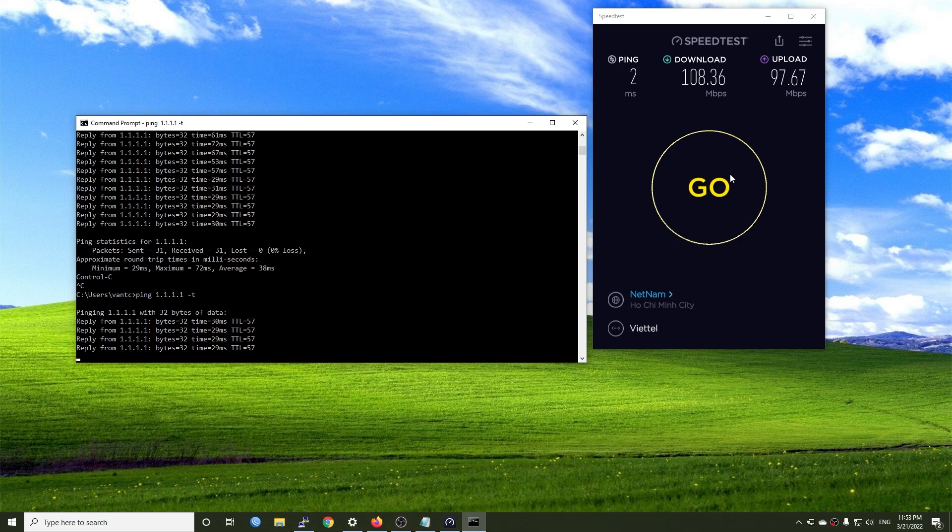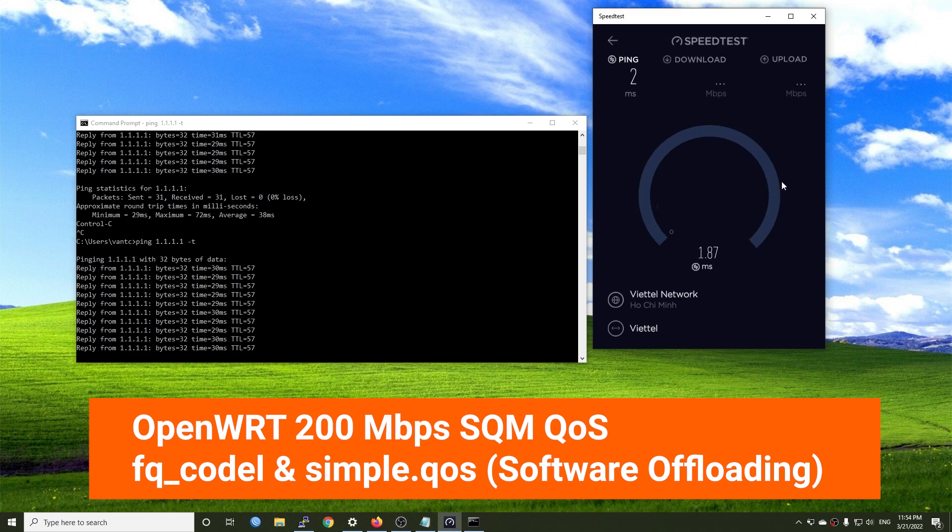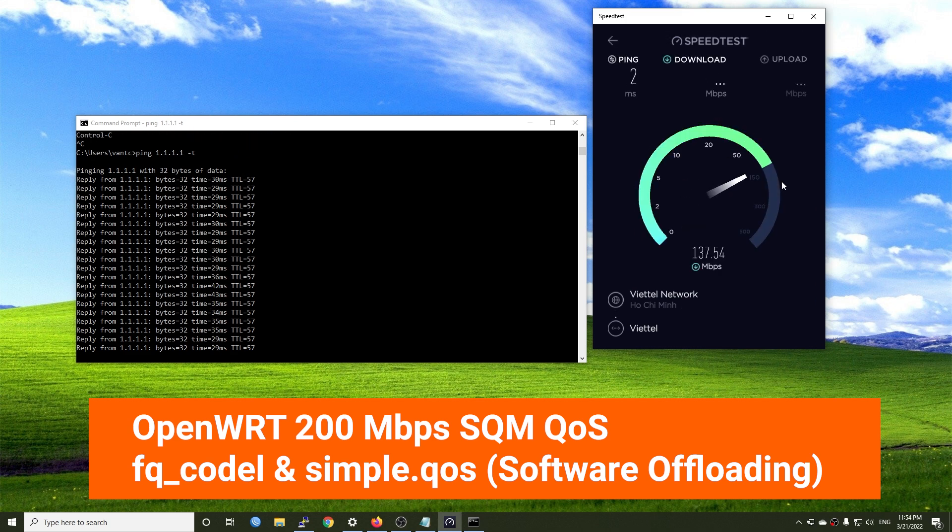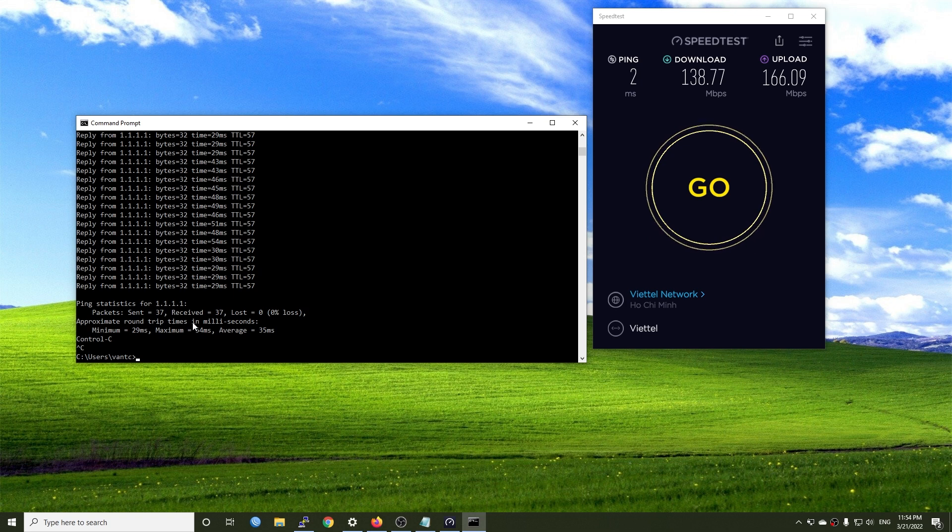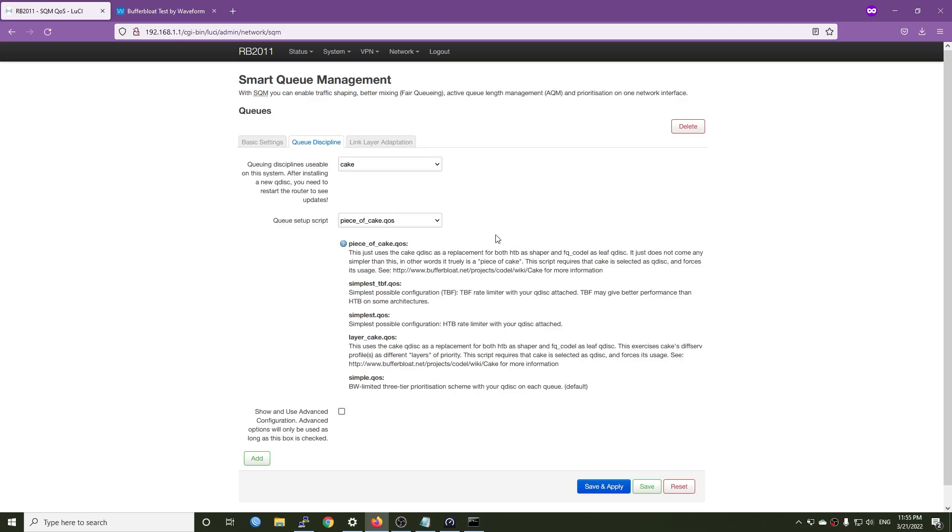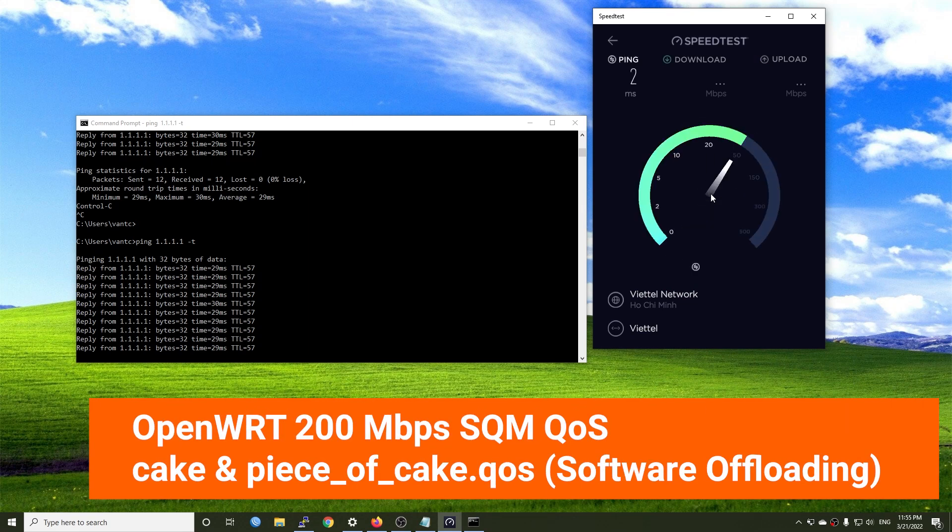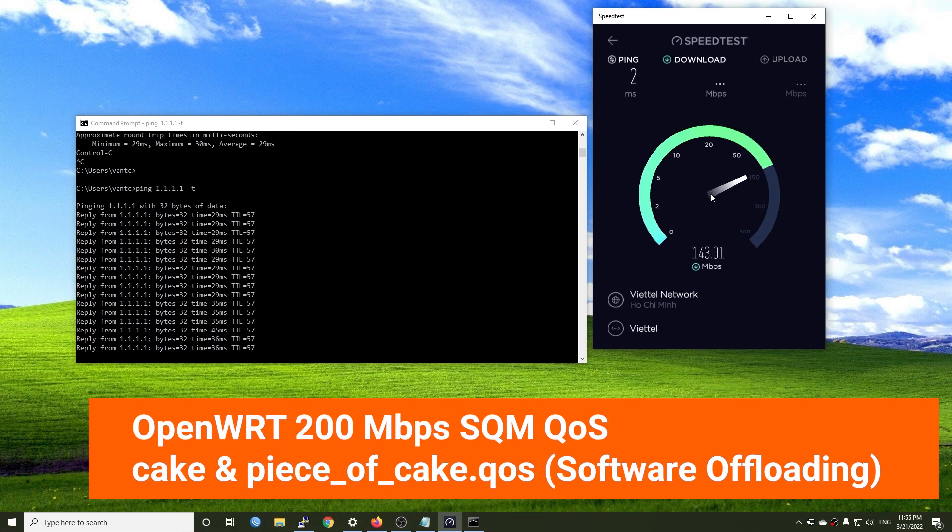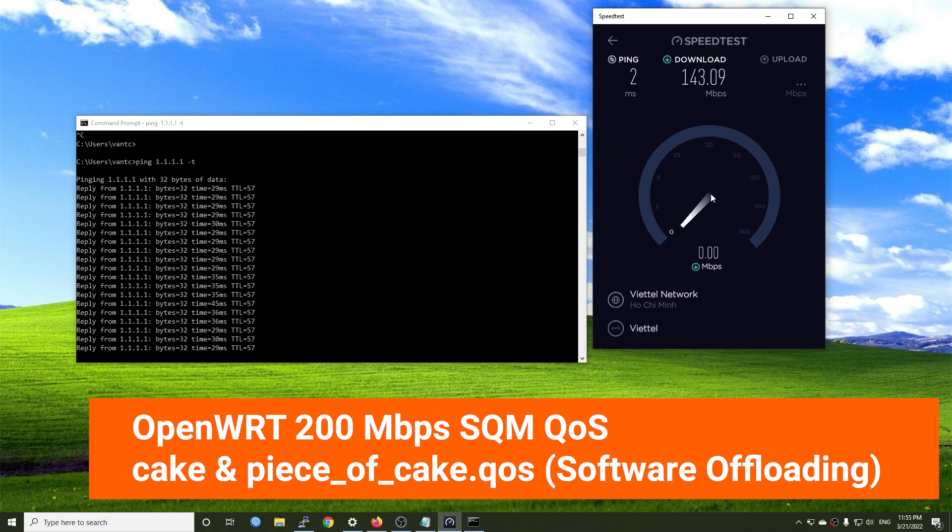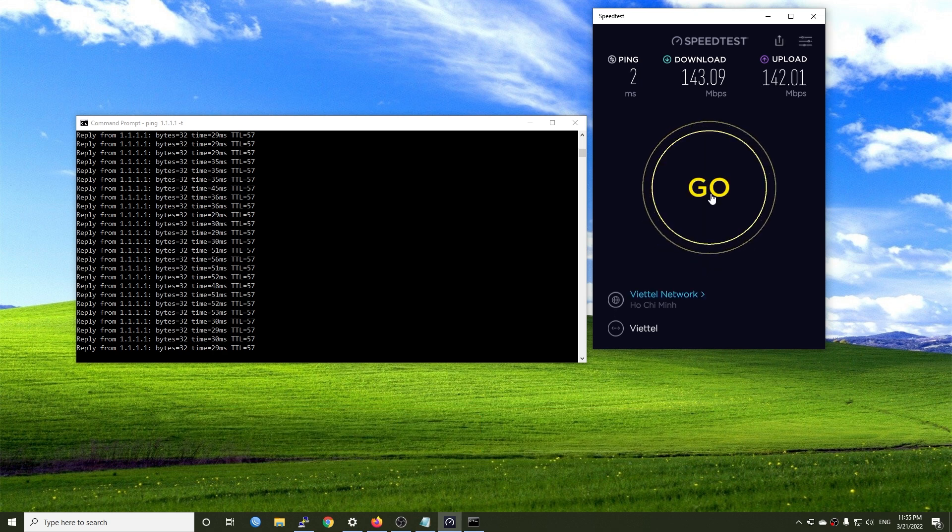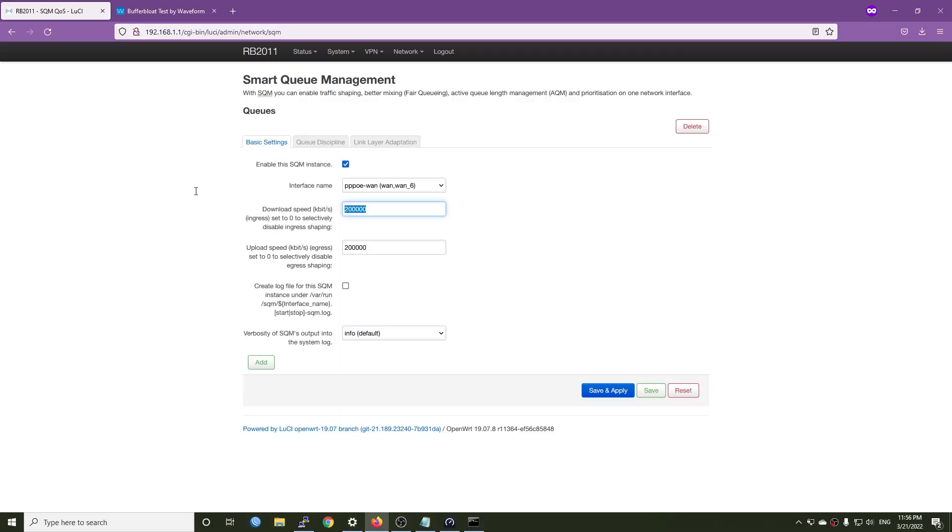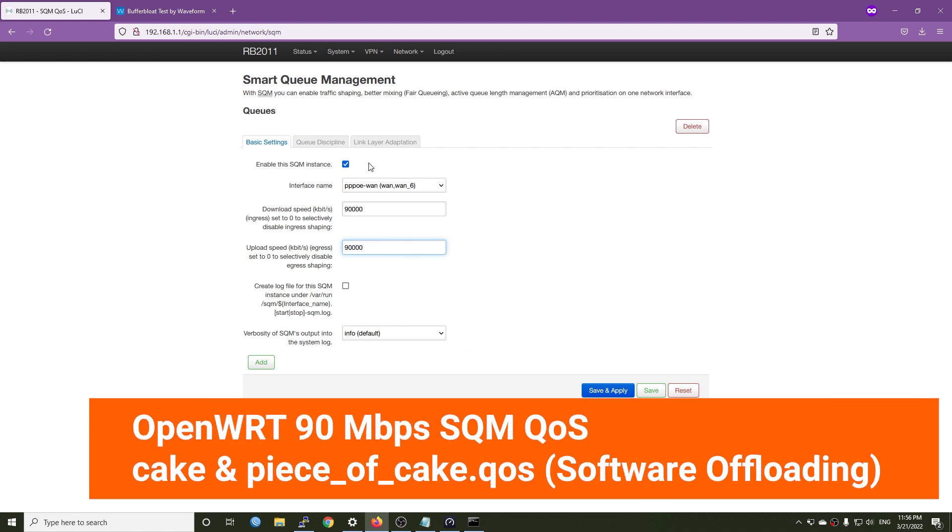Let's run the ping test and speed test at the same time. With FQ_CoDel and simple QoS, the ping response time increased by 21 ms during the upload test. The result is the same after we change it to cake and piece of cake. I think there is something wrong with the speed limit that we set for the WAN interface. And it looks like the router cannot handle 200 Mbps throughput. So let's start from the beginning and try with 90 Mbps.